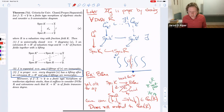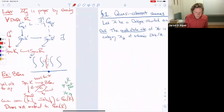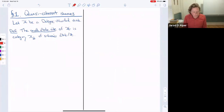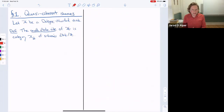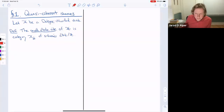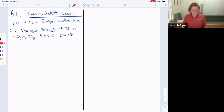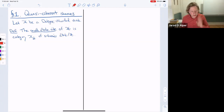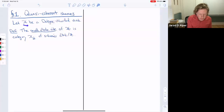We have two goals today: discussing quasi-coherent sheaves and the local structure of Deligne-Mumford stacks. For much of this course we won't need much about quasi-coherent sheaves until the end when we discuss projectivity and ample line bundles. For the proof of the Keel-Mori theorem, the only sheaf we'll use is the structure sheaf. But for DM stacks, the theory of quasi-coherent sheaves works just like for schemes.